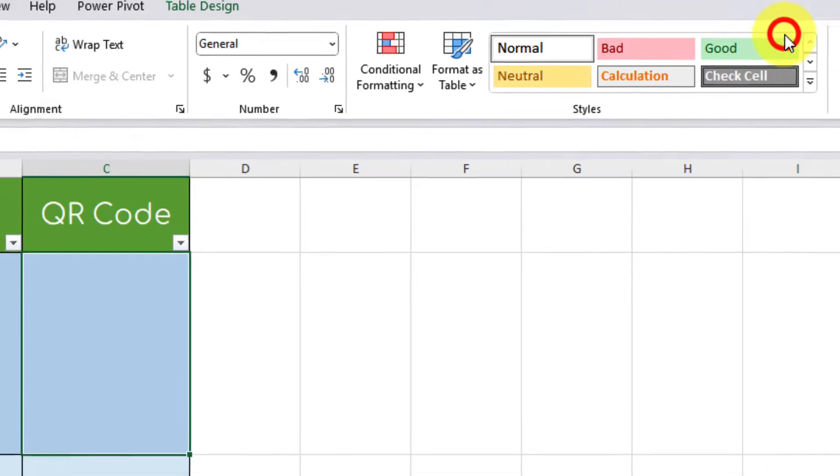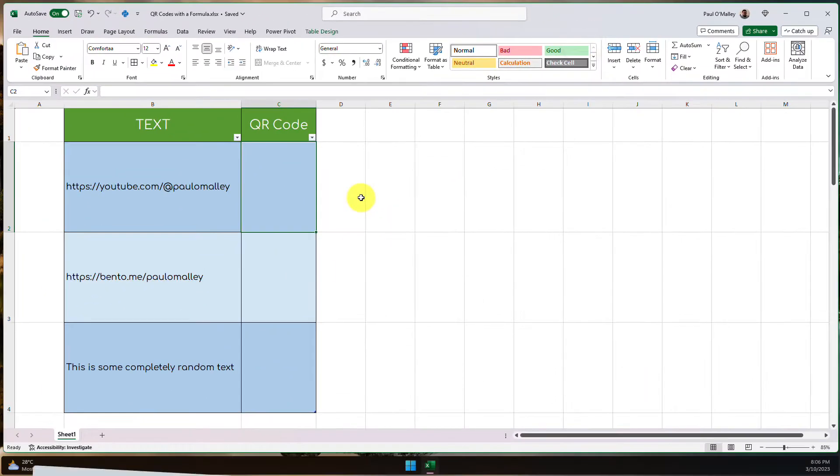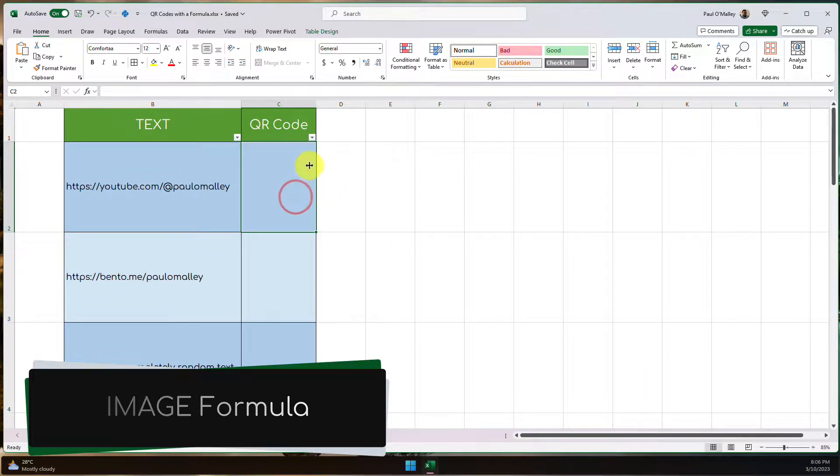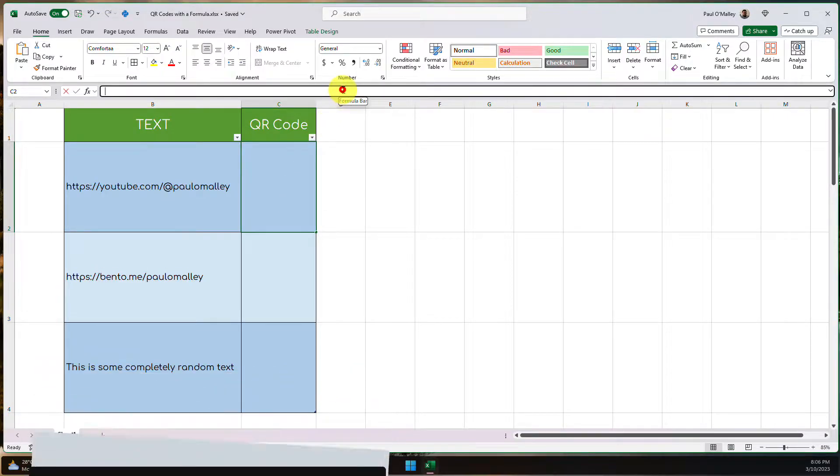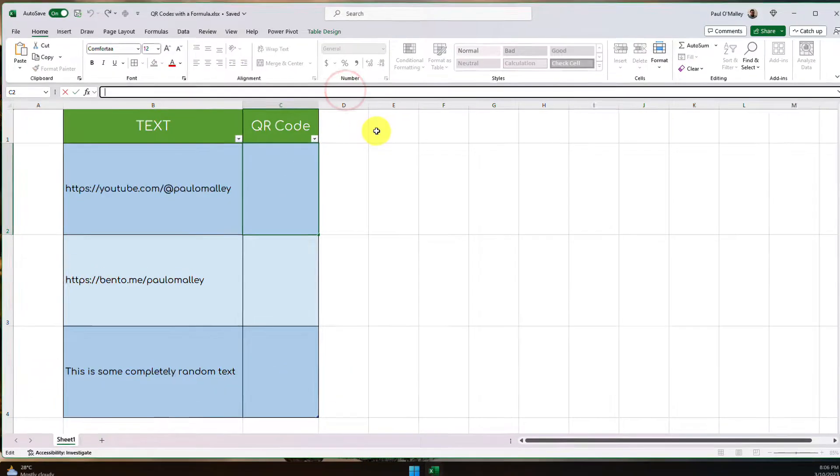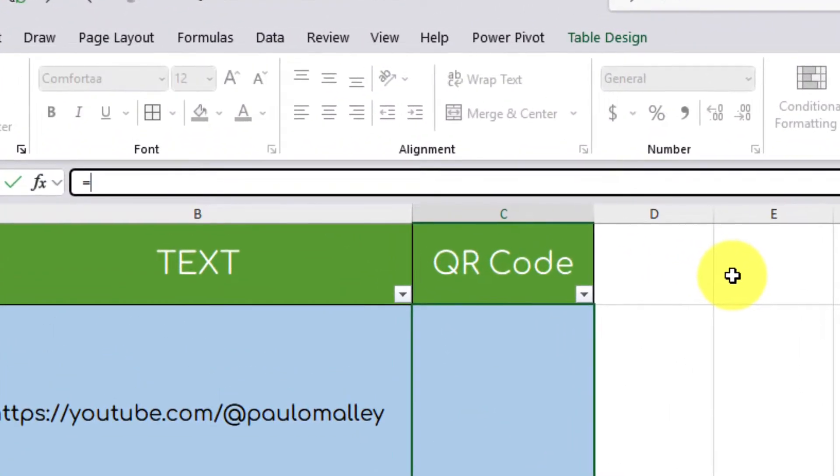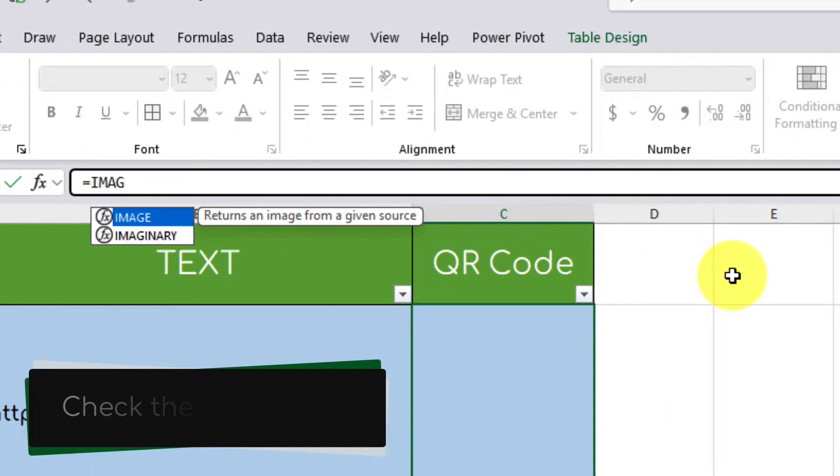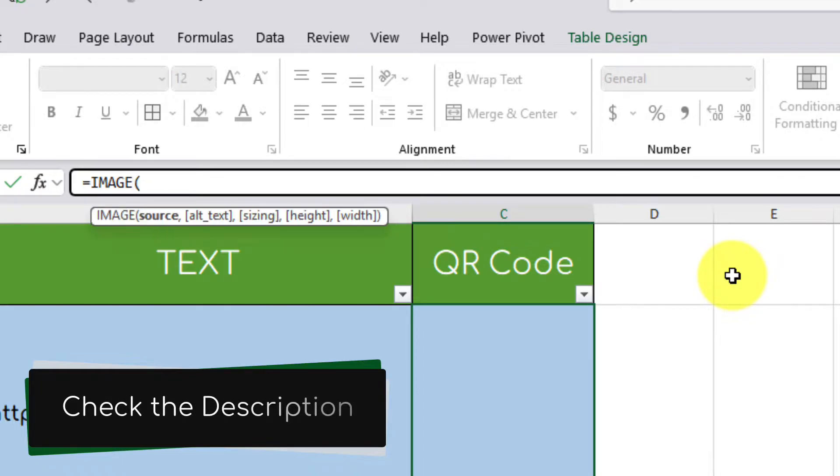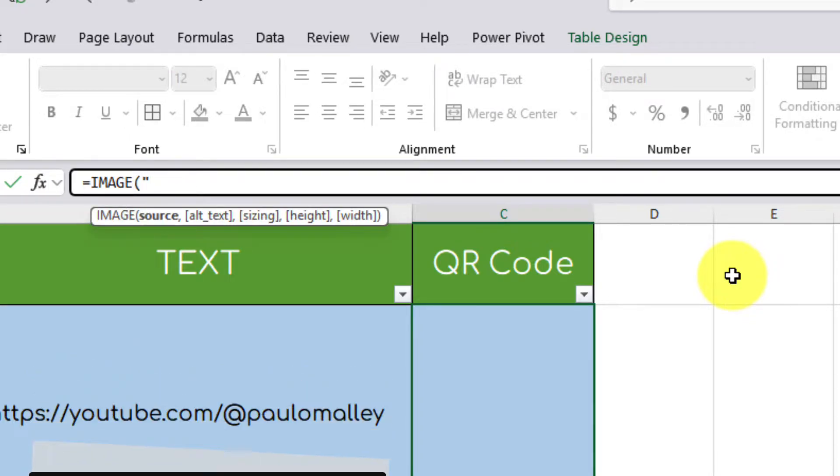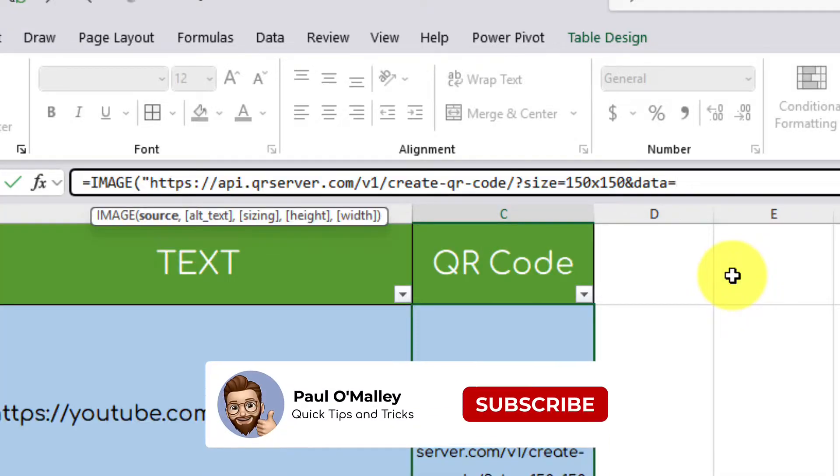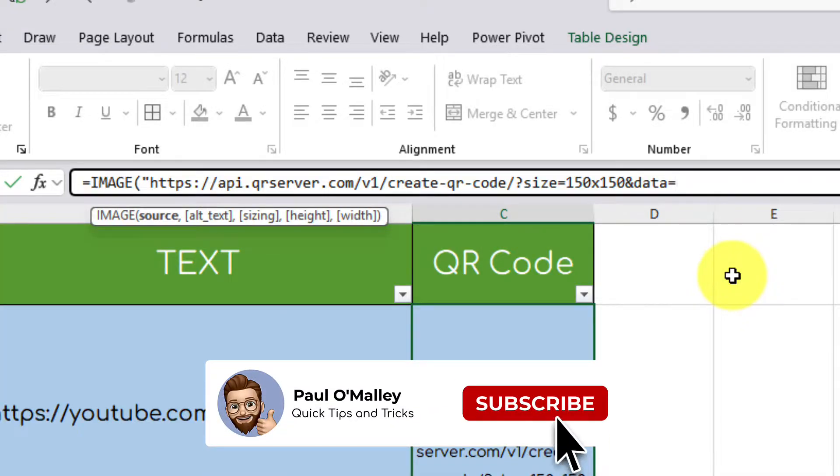And that formula is the image formula. So we simply select the first cell where we'd like a QR code to be generated. And in the formula bar, we're going to type in equals image, and then an open bracket and a quotation mark. And then we're going to insert the following URL. I'll include this in the description of the video.